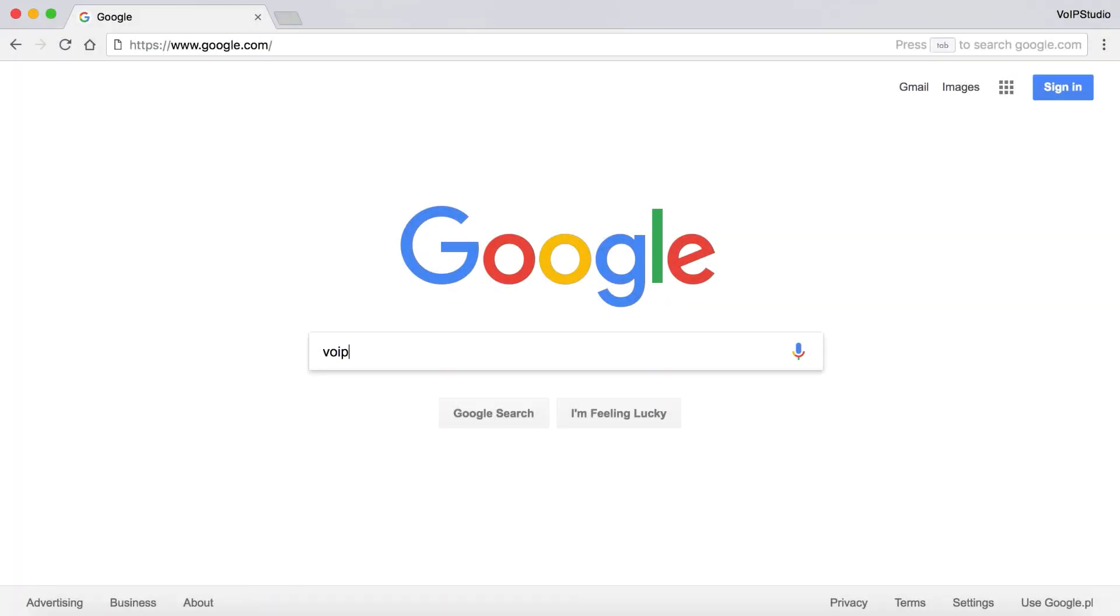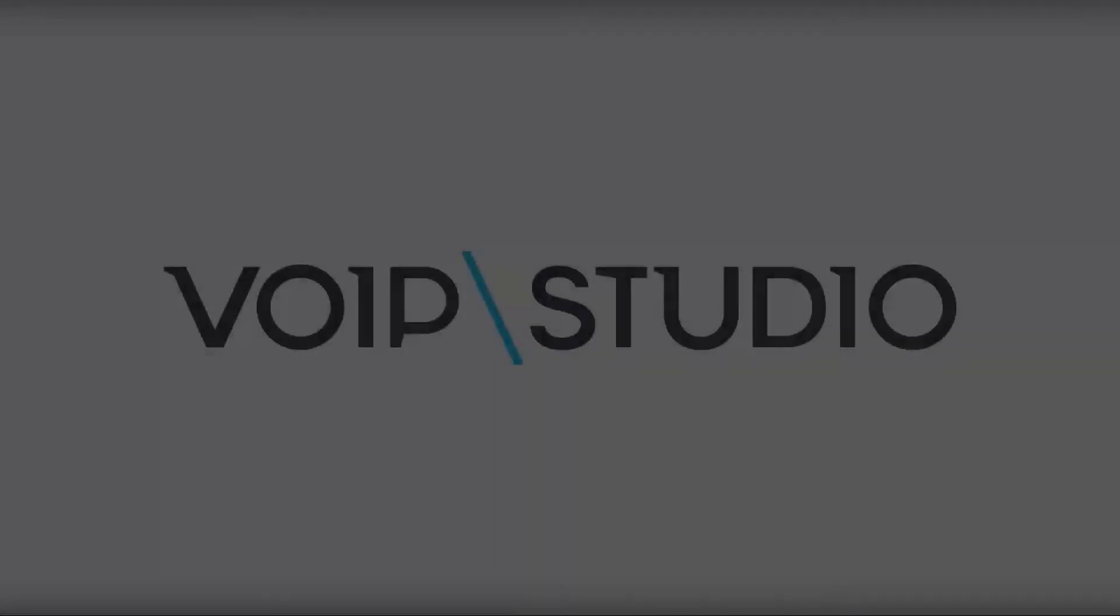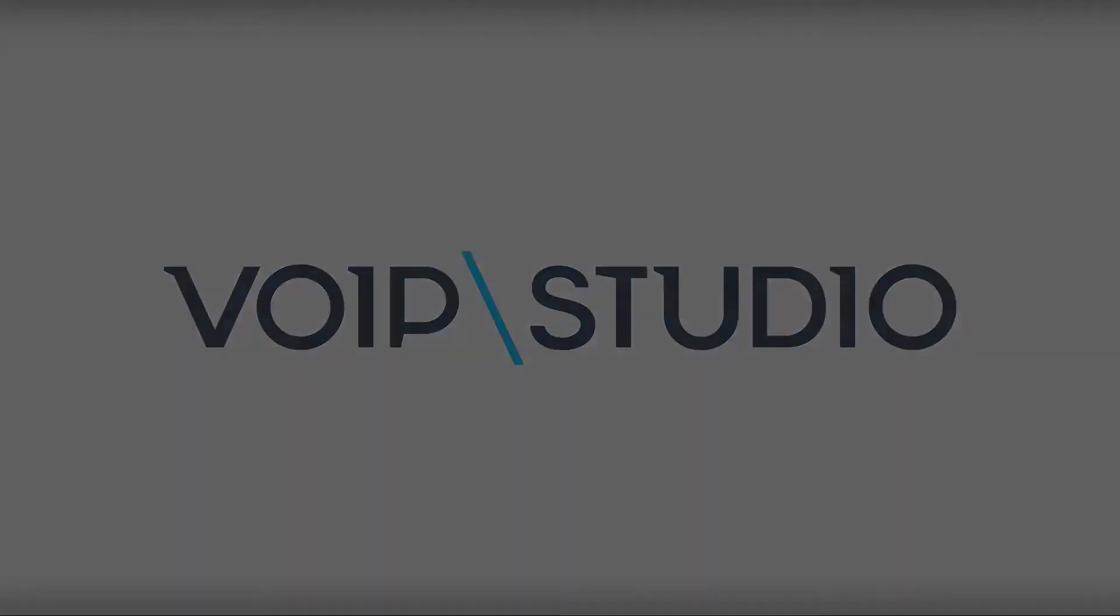To check out more VoIP Studio features, sign up for a free trial on VoIPStudio.com. Thank you!